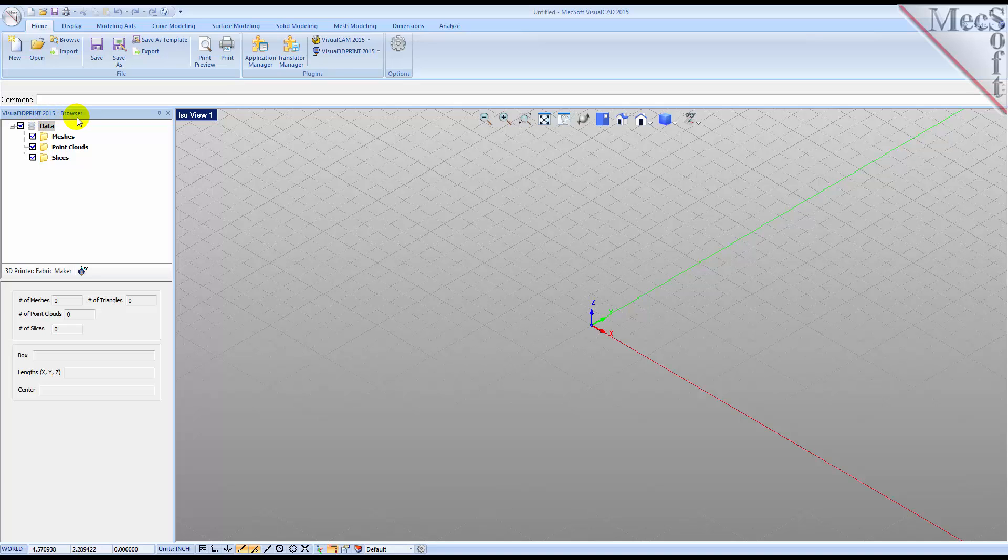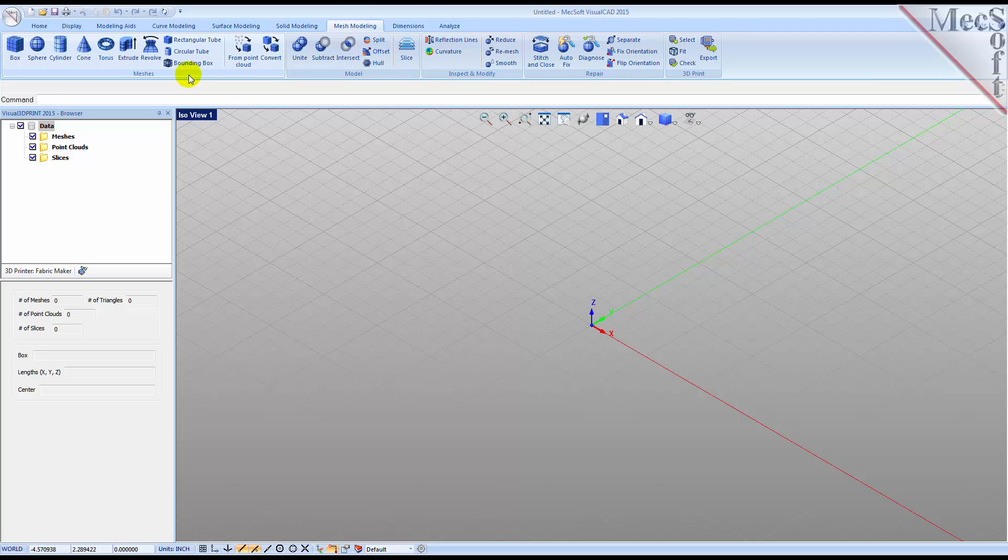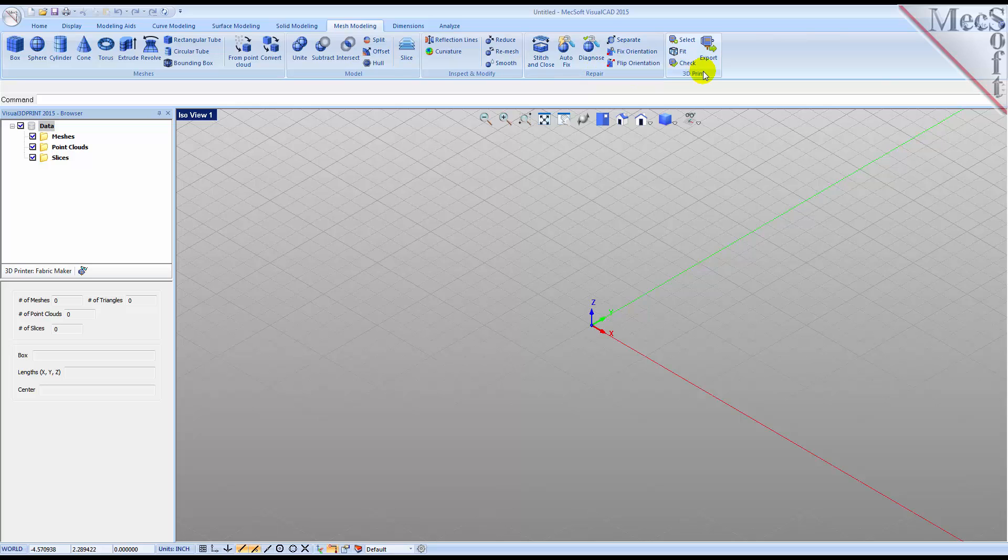Now, select the Mesh Modeling ribbon bar and we see all of the Visual 3D Print command icons are located here. The Meshes pane contains mesh creation tools. The Model pane contains mesh editing tools. The Inspect and Modify pane contains analysis and additional editing tools. The Repair pane contains various tools for fixing your mesh model. The 3D Print pane contains tools for fitting, checking, exporting and printing your mesh to a 3D printer.